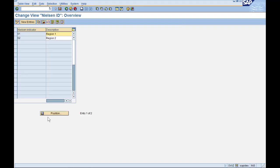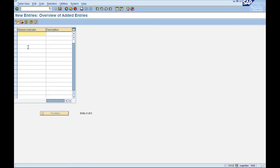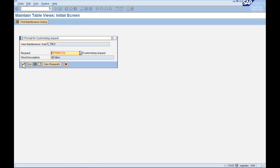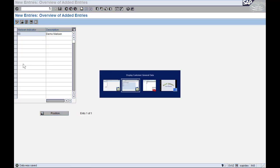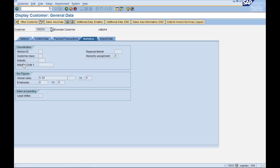All right, very simple configuration. You got a key and a description. So let's put in some unique key here, maybe 03 for our demo, and put in a description. Save it, put it on a transport, and let's go check it out on the Customer Master now.